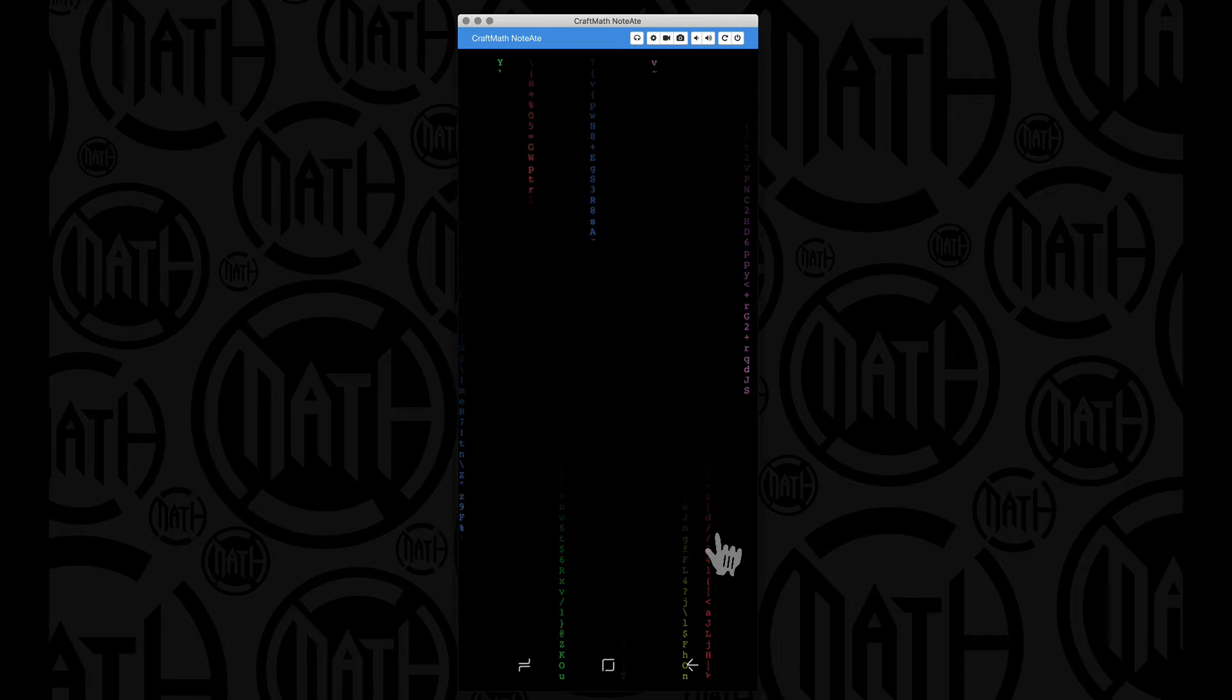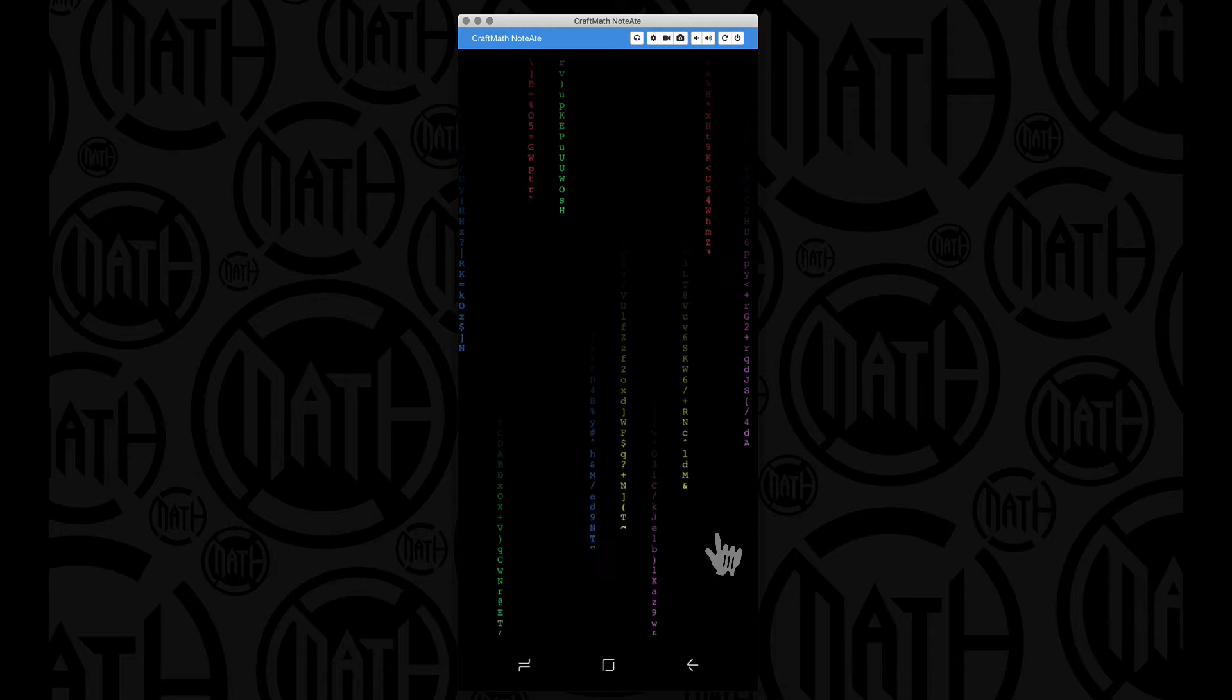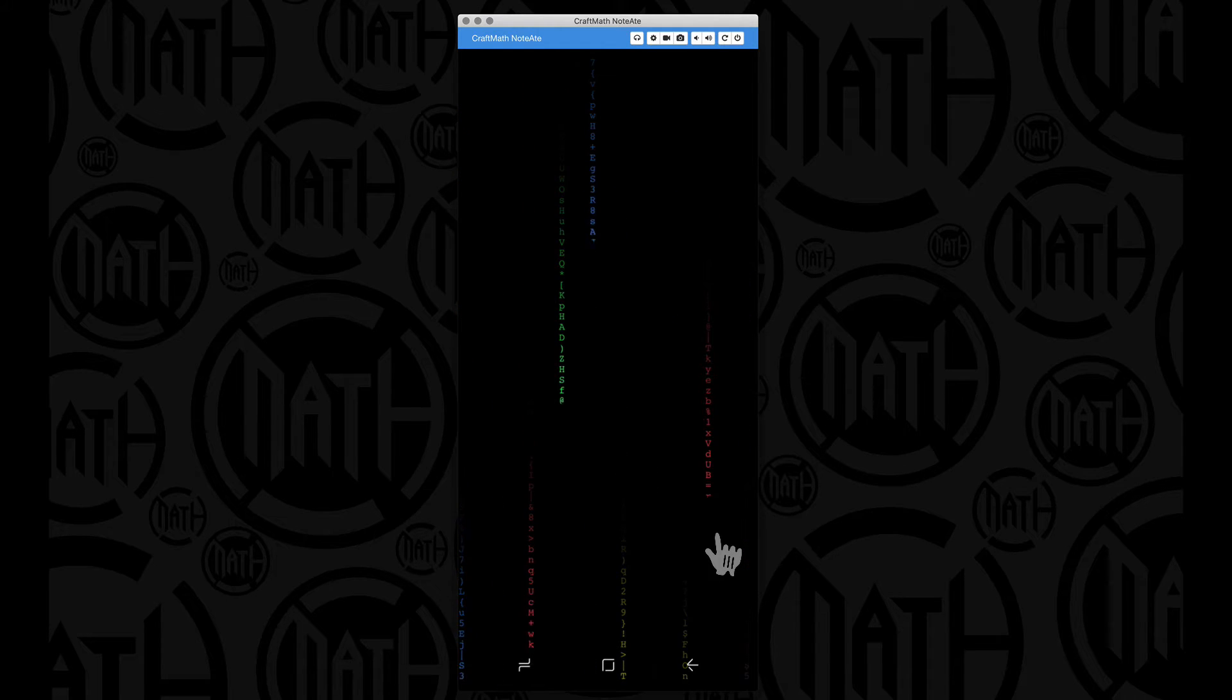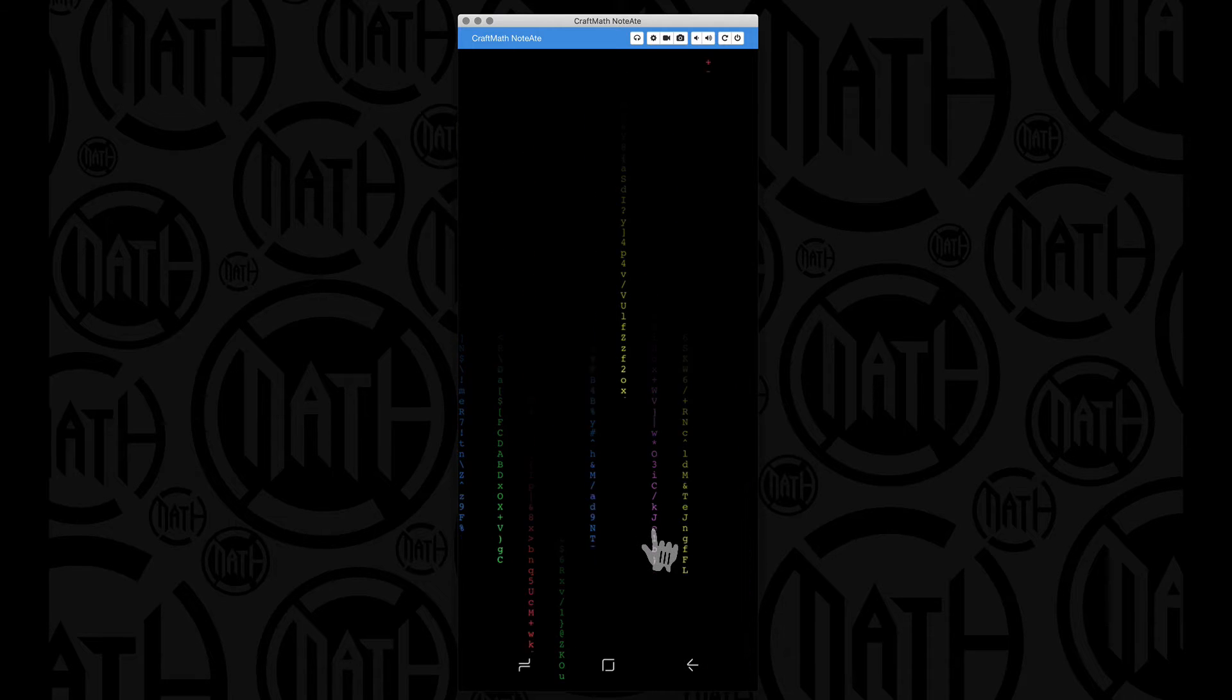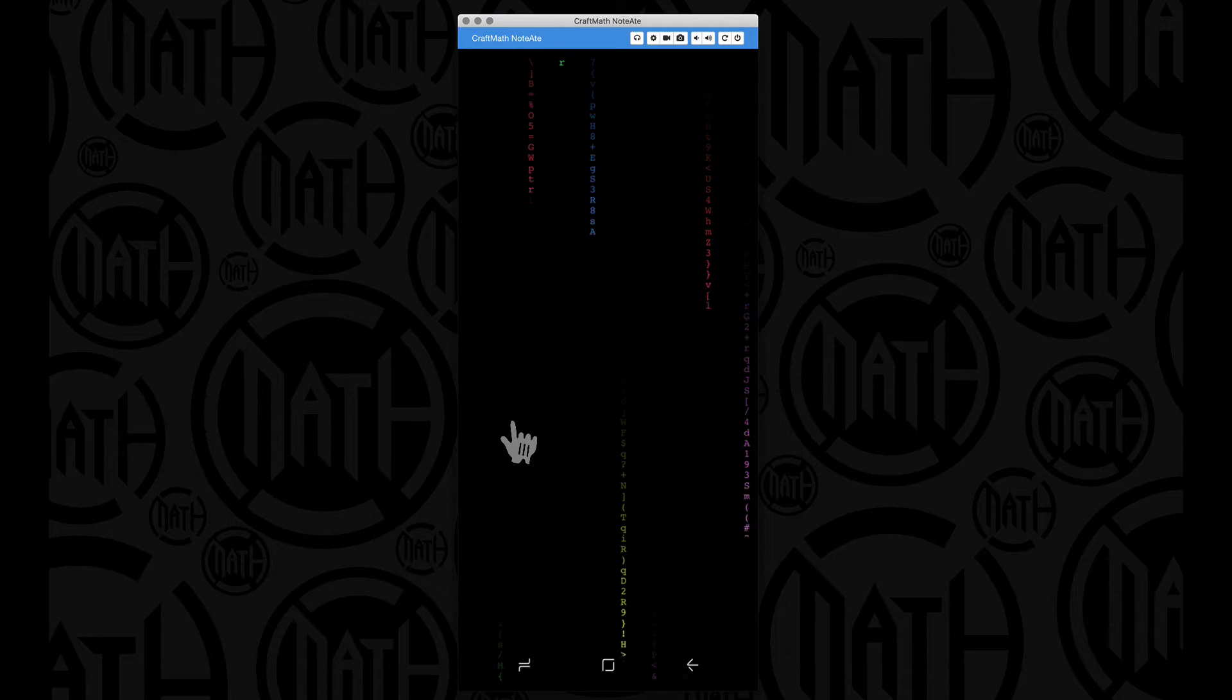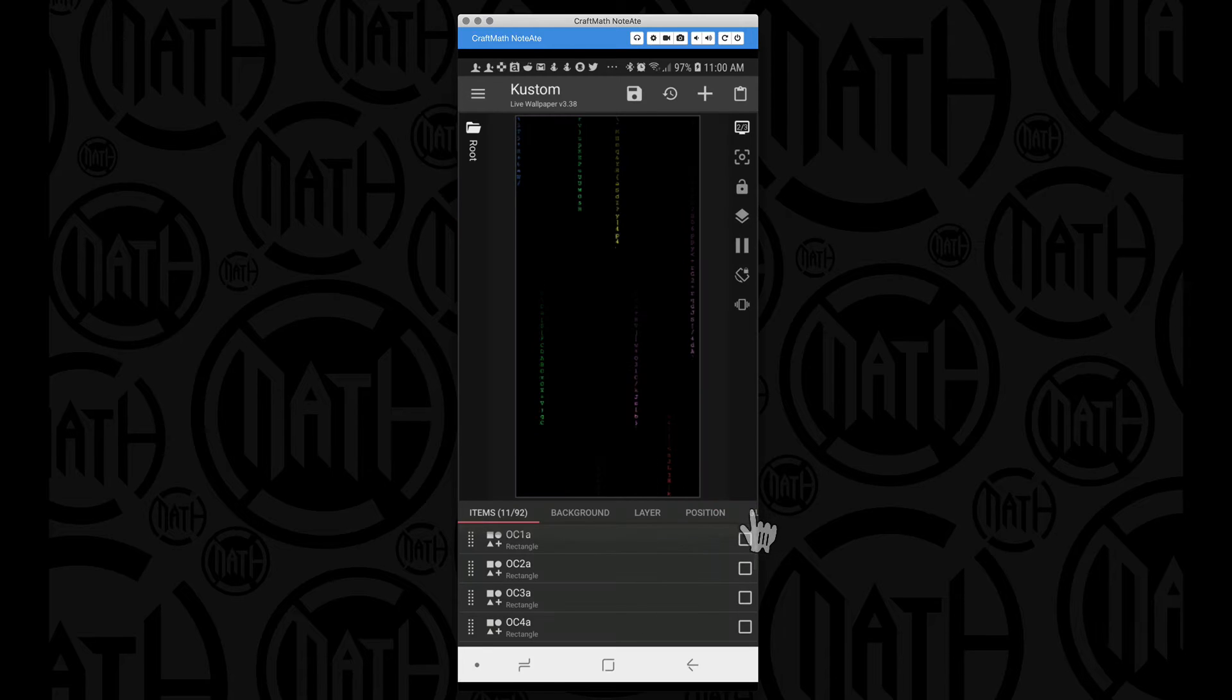So what I want to do in this tutorial is I want to show you how you can take this preset, look for it in my free wallpapers folder. It would be called the matrix or matrix or something like that, and I want to show you how we can fill this up with more falling characters.